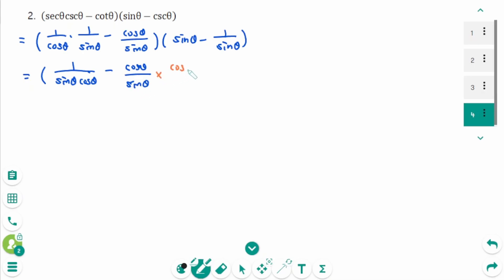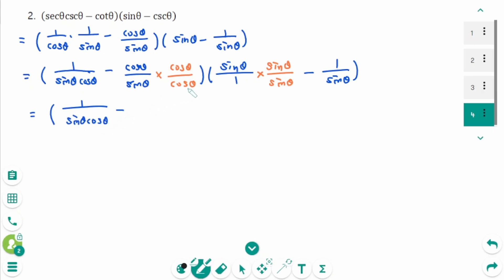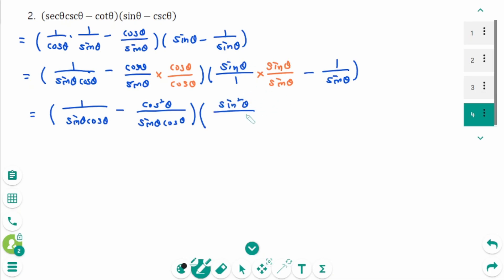Then multiply cosine zeta over cosine zeta to make the common denominator equal to sine zeta cosine zeta. Then sine zeta can be rewritten as sine zeta over sine zeta to make the common denominator sine zeta. Then minus 1 over sine zeta. Then we can rewrite as one single fraction: 1 minus cosine zeta minus cosine zeta minus 1 over sine zeta.